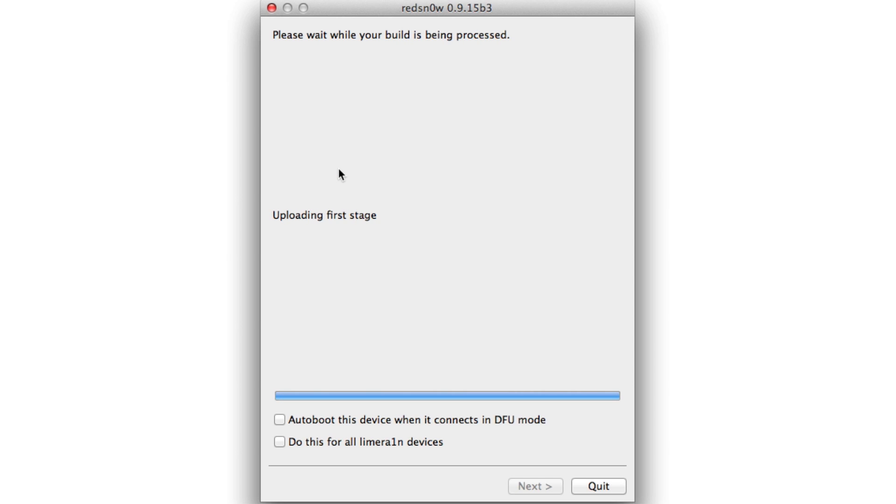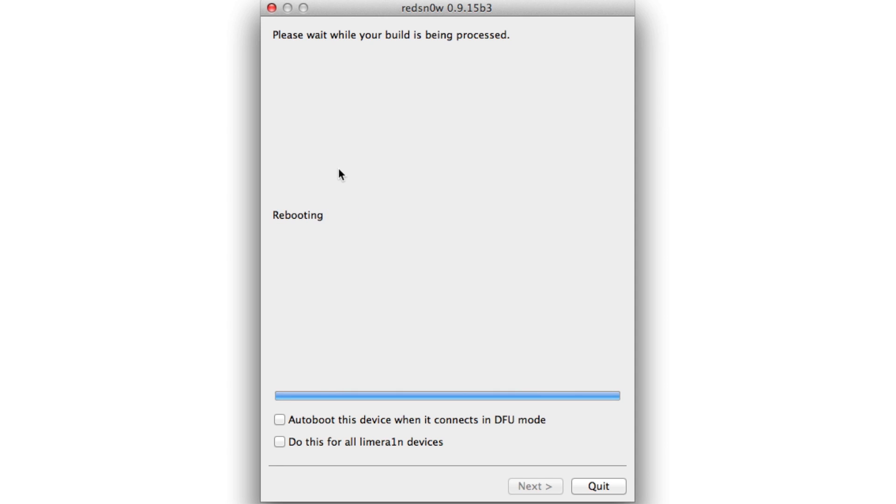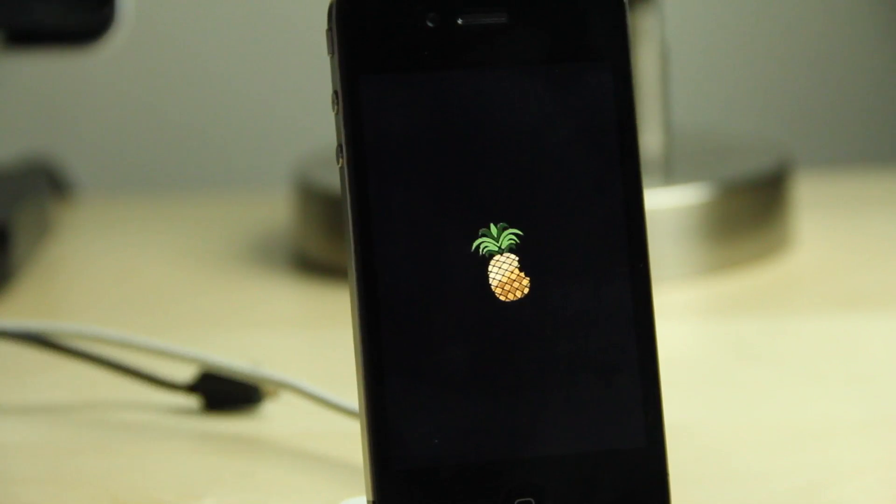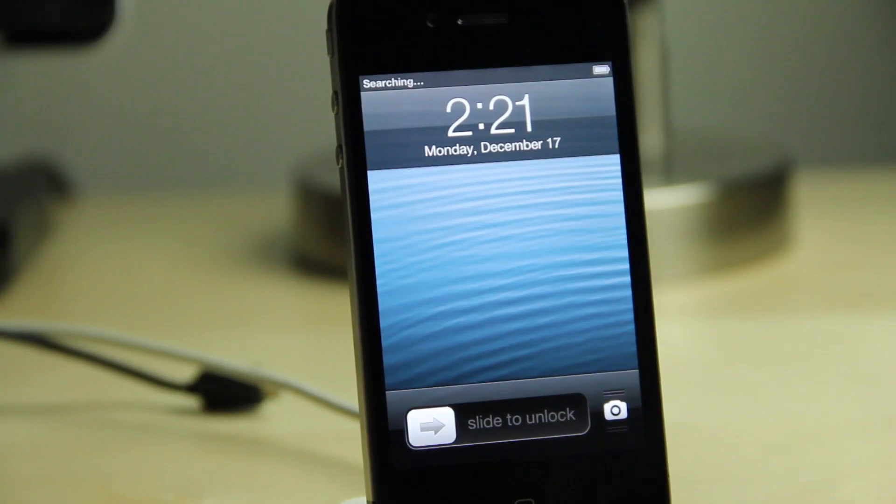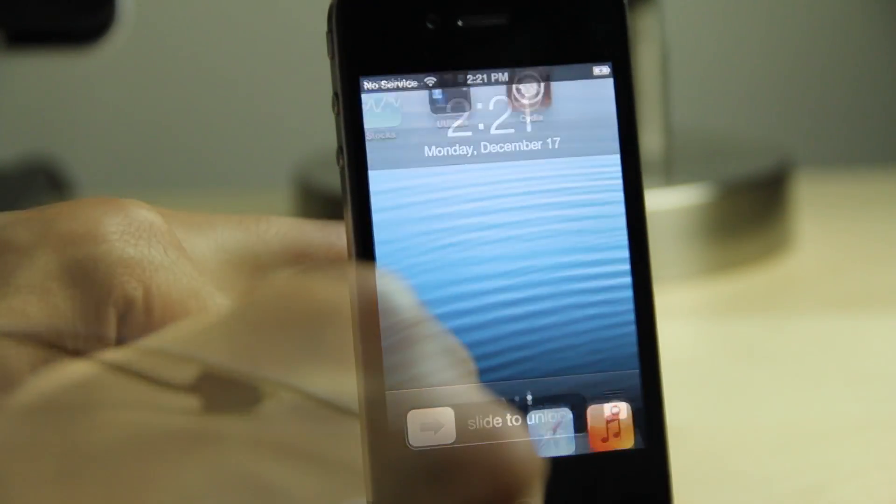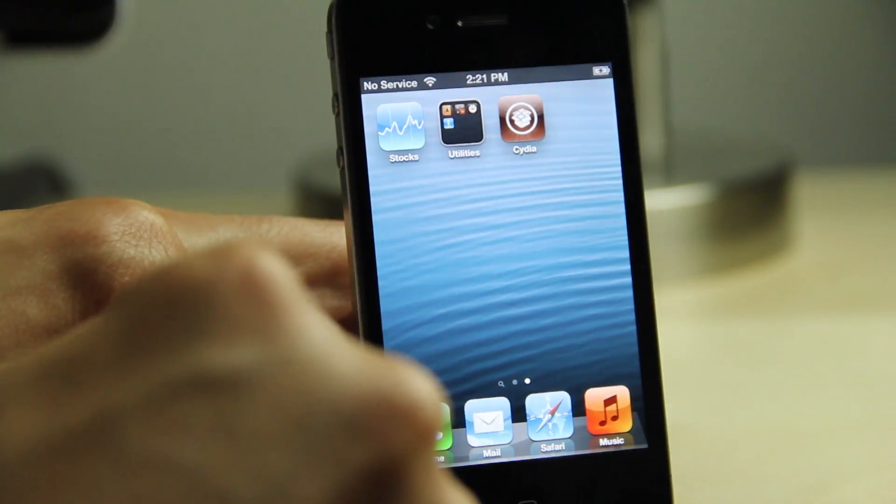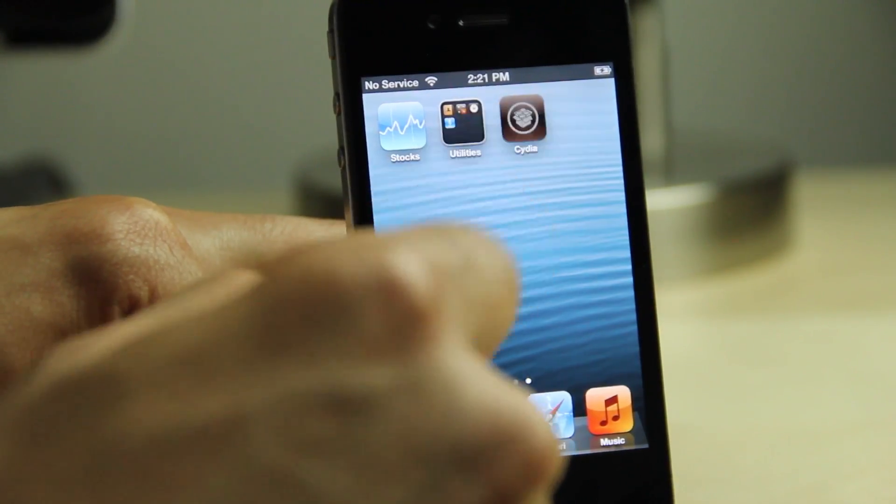It'll go through the exploding with line rain and perform a tethered boot. Now, how you know it's actually performing this tethered boot, you'll see a little pineapple logo on your device, just like this. There's the pineapple logo. Just wait a while. Again, I've sped this process up as well for the tethered boot.